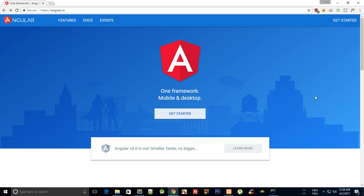Welcome to your second Angular framework tutorial. In this one, we're going to install Angular and set it up properly using Angular CLI, or Angular Command Line Interface, which makes it easy to set up your Angular framework properly in a folder without much hassle of downloading and shifting files here and there.